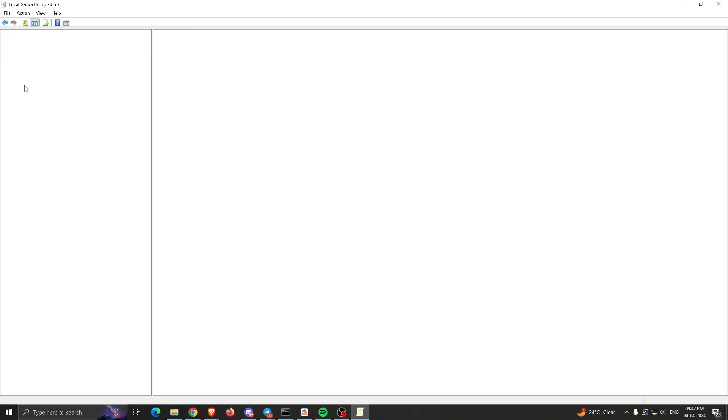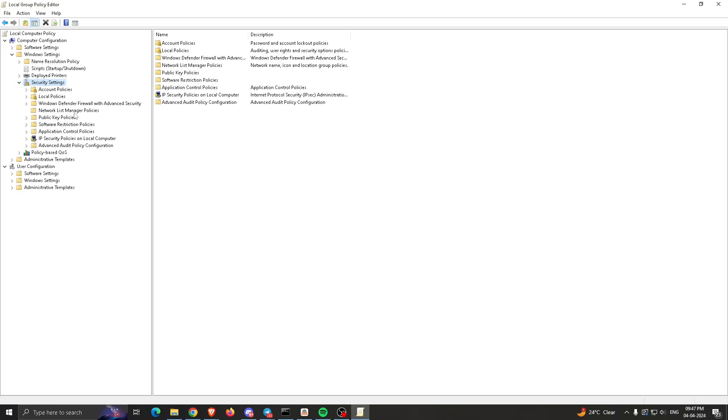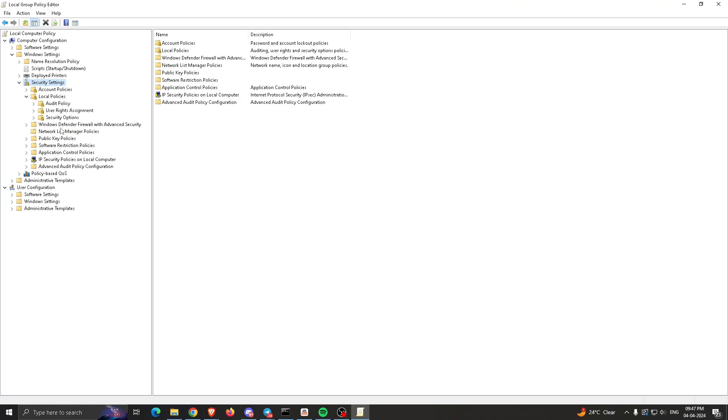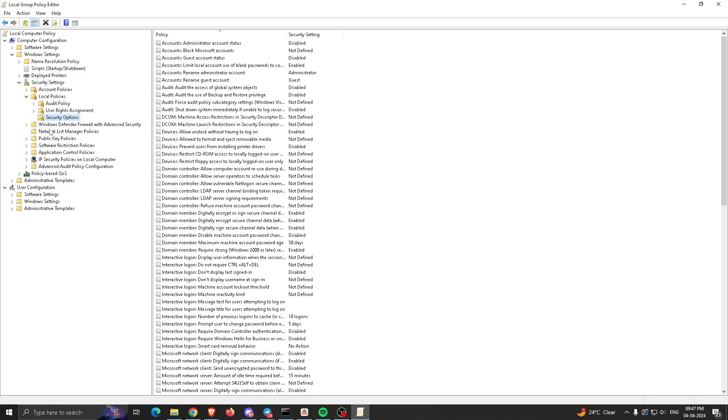Then we have to go to Local Policies, and after that go to Security Options. Now here we have to find a specific setting.